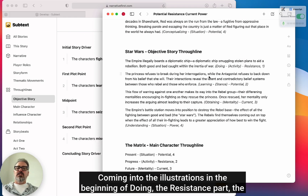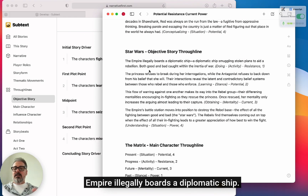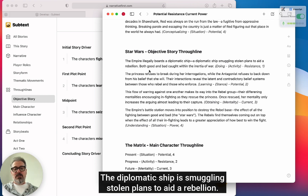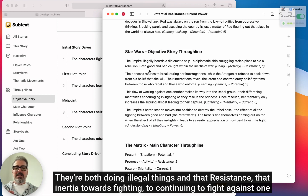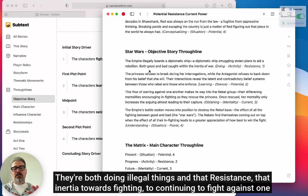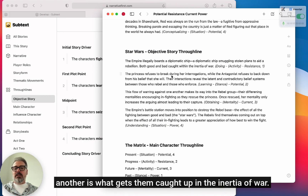Coming into the illustrations, in the beginning during the doing/resistance part: the Empire illegally boards a diplomatic ship, and the diplomatic ship is smuggling stolen plans to aid a rebellion — they're both doing illegal things. That resistance, that inertia towards continuing to fight against one another, is what gets them caught up in the inertia of war.